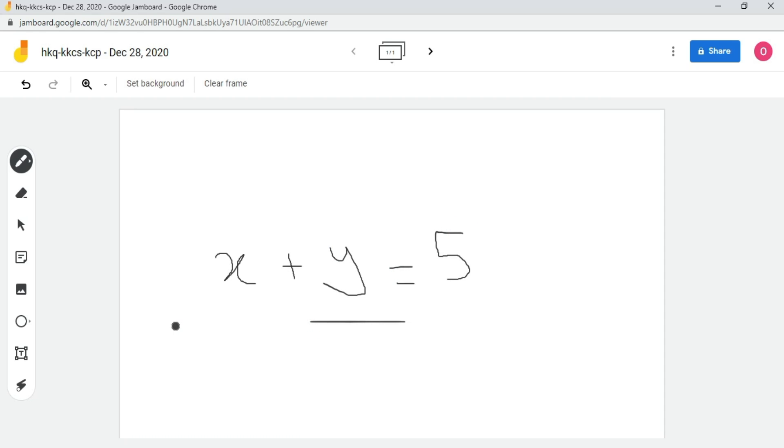If you want to erase something on the whiteboard, then click on the option of the eraser. Hold the left mouse button and erase the unwanted content.